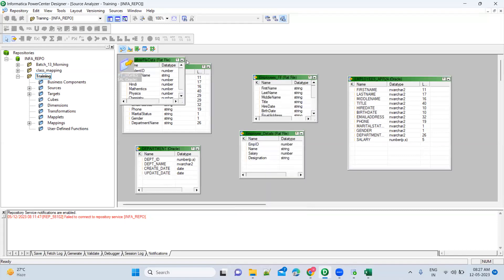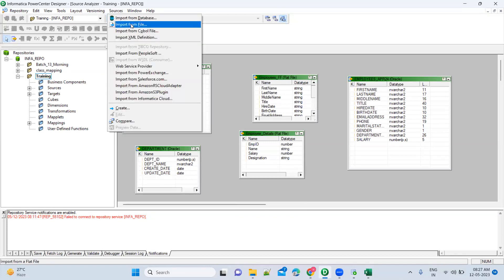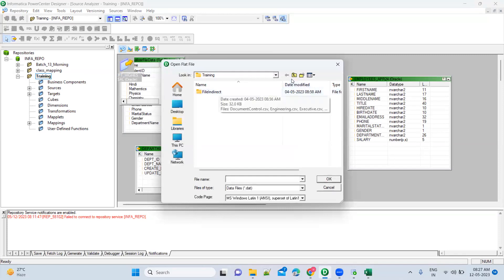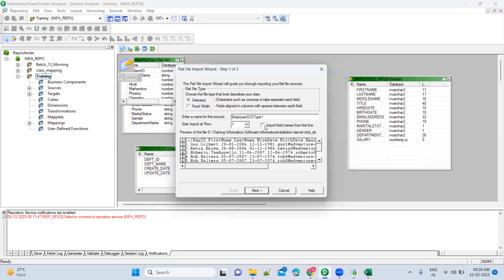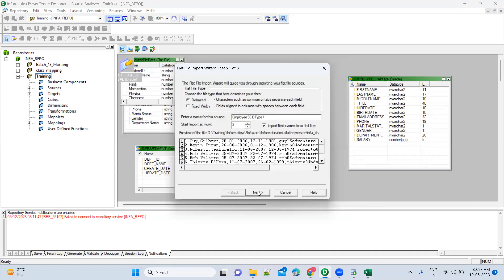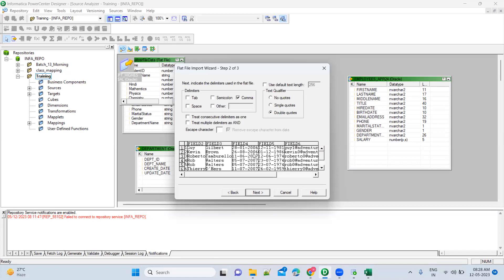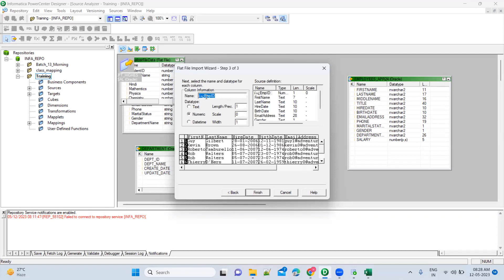Go here, import from file. You have to select all files here because it is just checking for .dat files. Select this one — you've got it. Click on next. What we have done here is import the field names from the first line, so we are telling that the first line has the field names. Click next — your employee ID is there. Go ahead and change it, then click Finish.